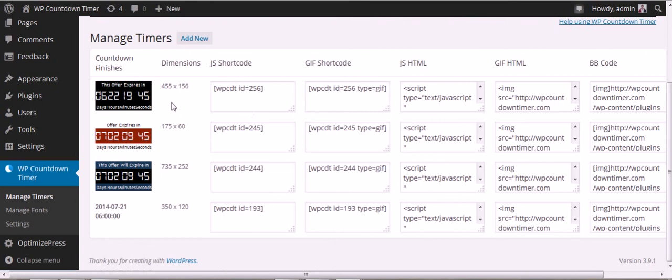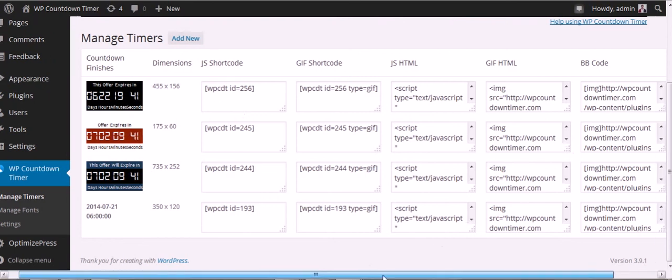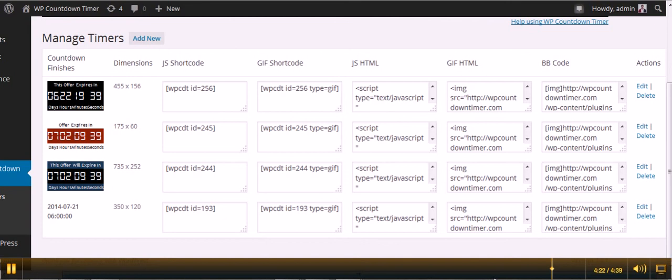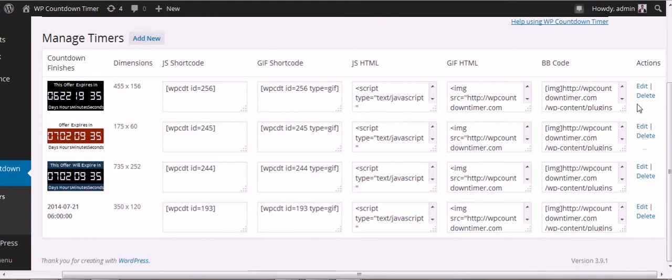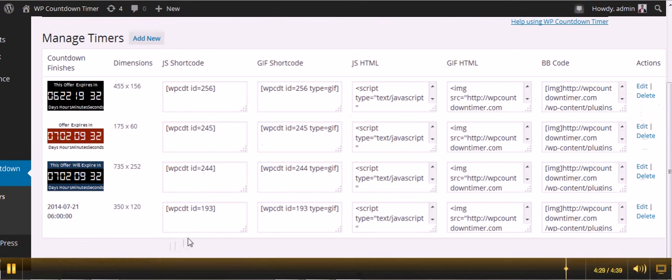You have various ways to add timers to your page. You can also edit any one of these before they expire. That's pretty much it.